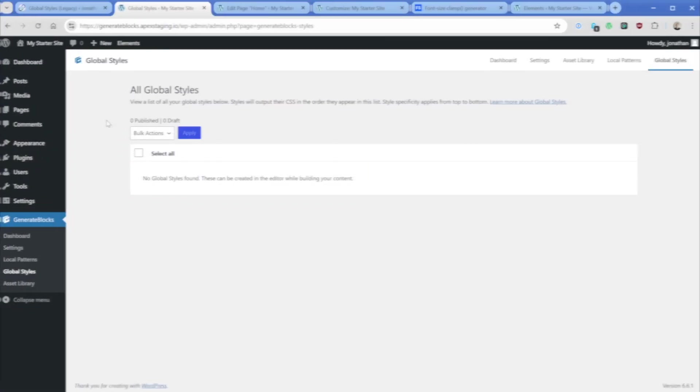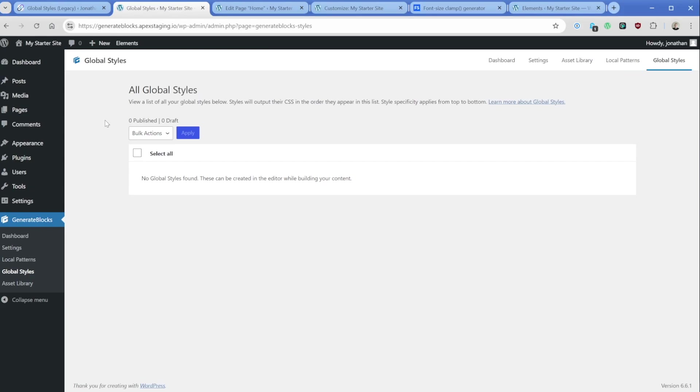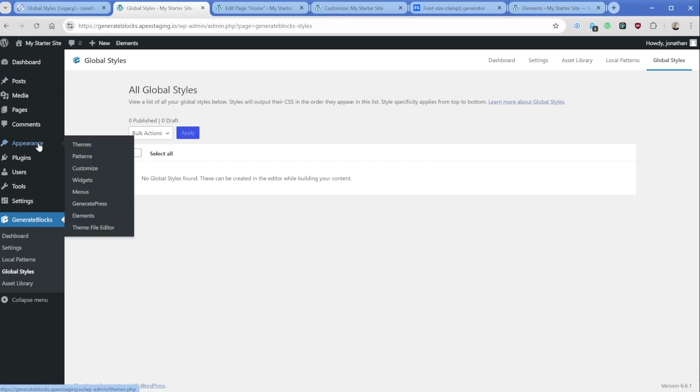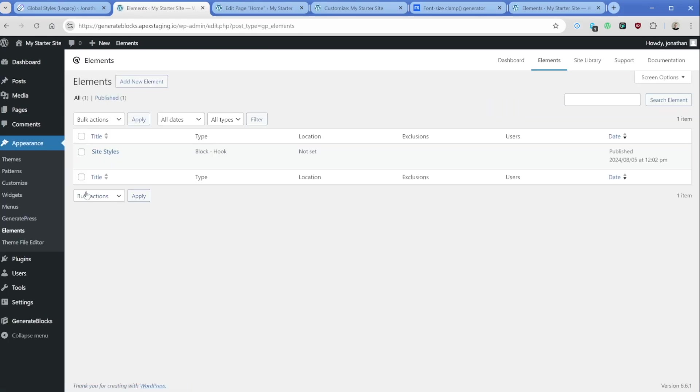I'm not building revolutionary things, so I don't need to over engineer my stuff. And so with that, one thing that we can do is in GeneratePress, we have the feature called Elements. Now, if we go to this, Elements are the place that you would create all of your various templates, and you can do a lot of things like hook in individual sections like a CTA section, or even things before, after your header.